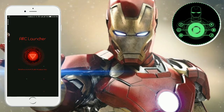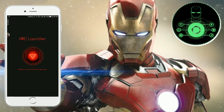Today I am going to show the Orc Launcher. Your phone will look like an Ironman Orc Launcher. If you want to install this, I will give a link in the description. You can install it and enjoy this launcher.